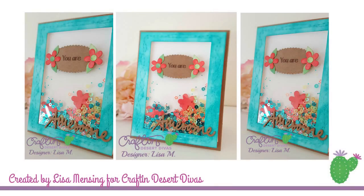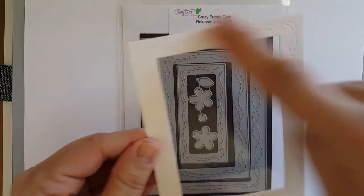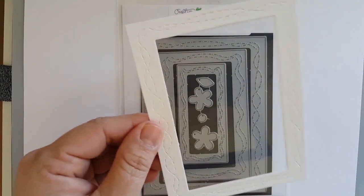Hi and welcome. This is Lisa from In the Crafting Cave and today I'm going to be sharing with you a shaker card.